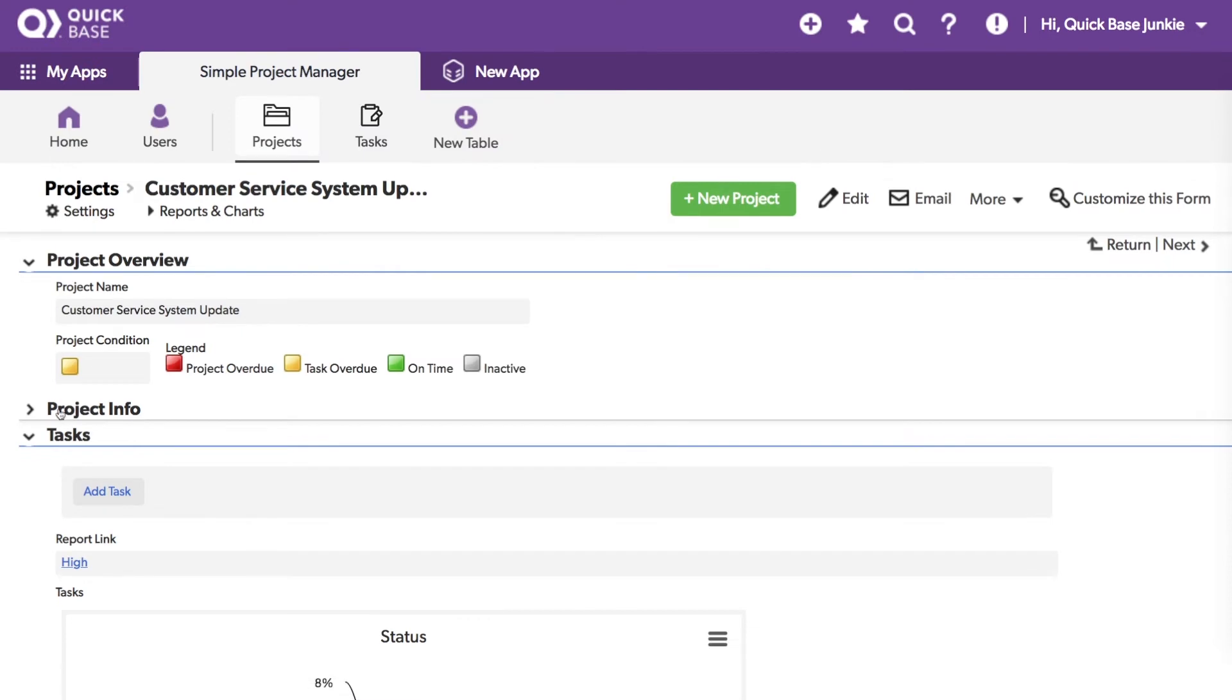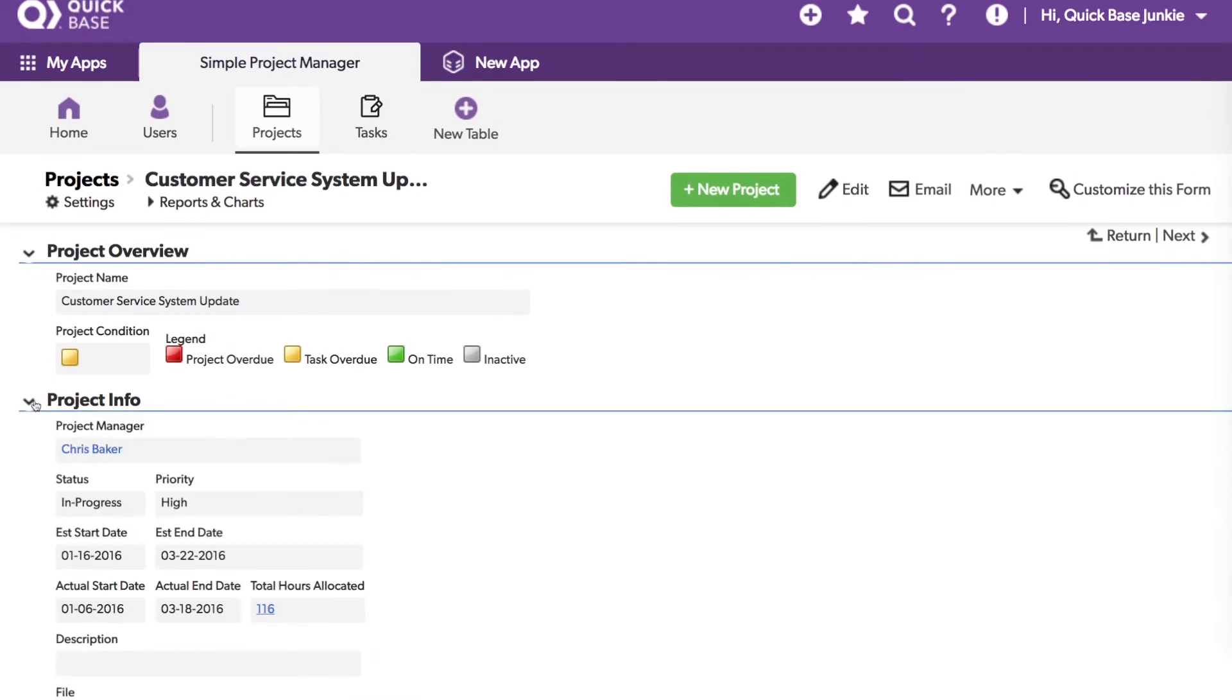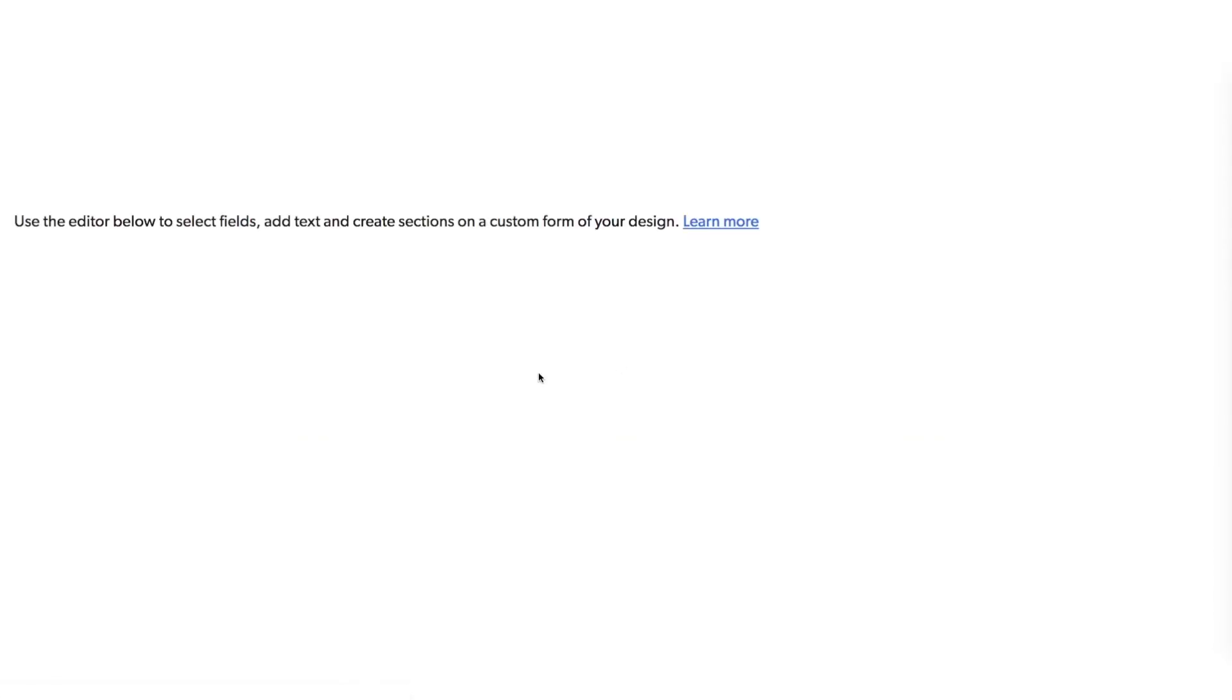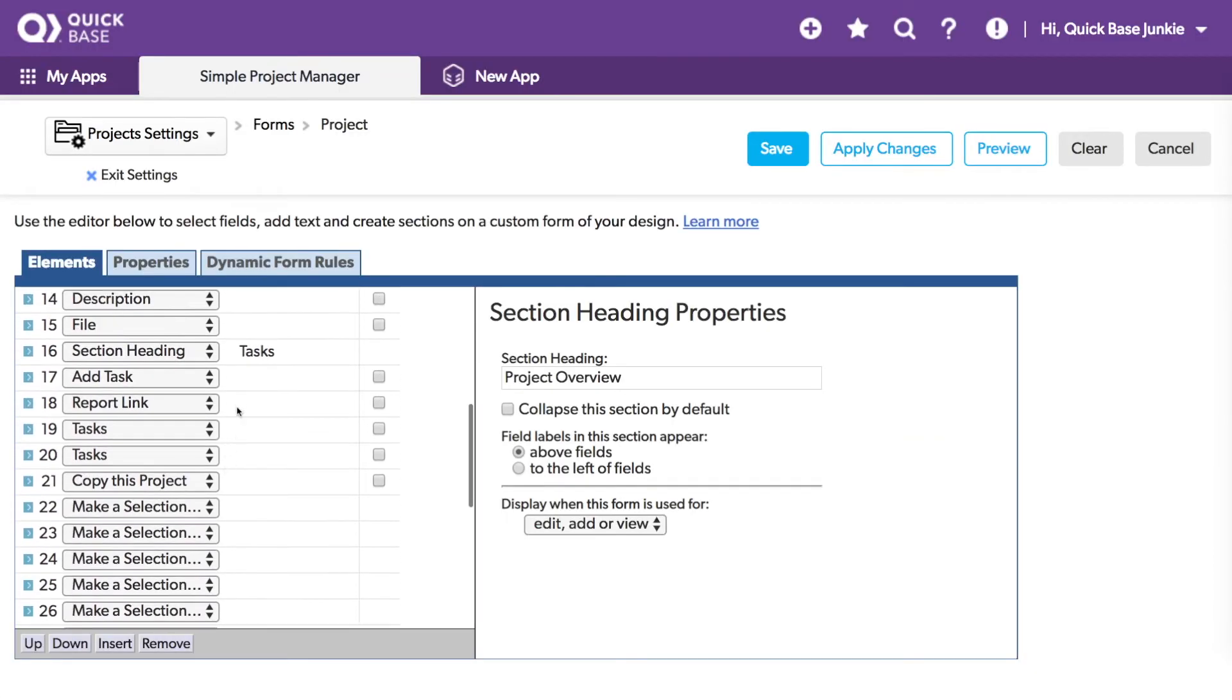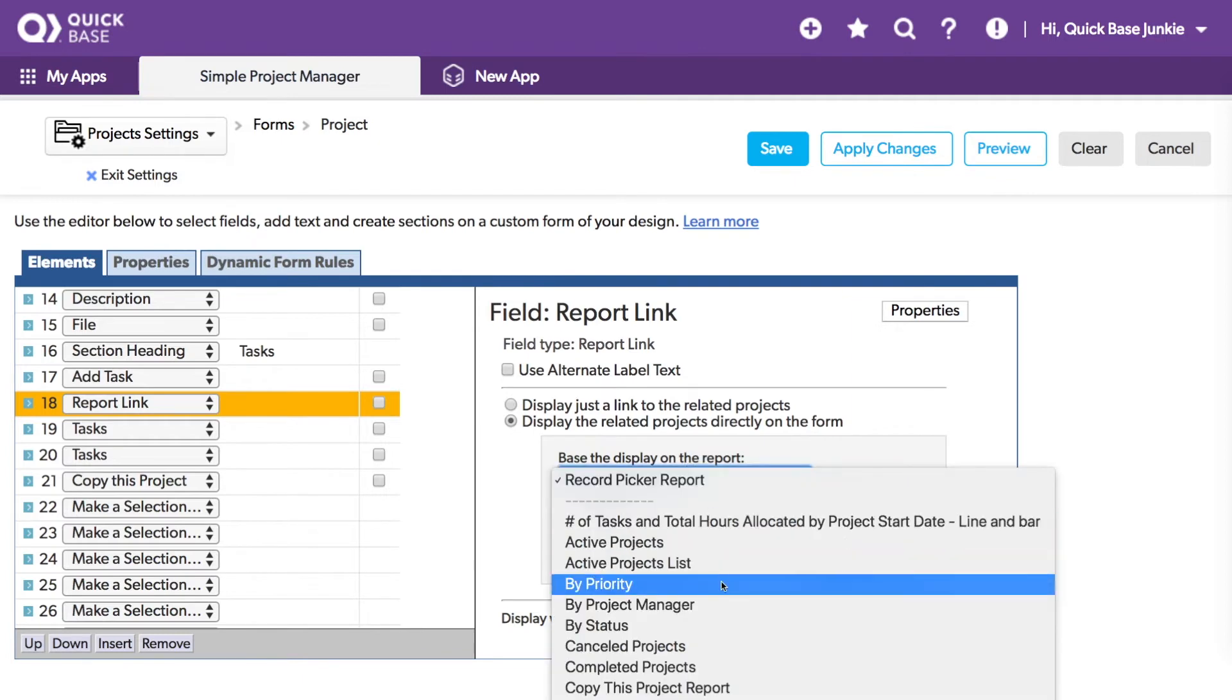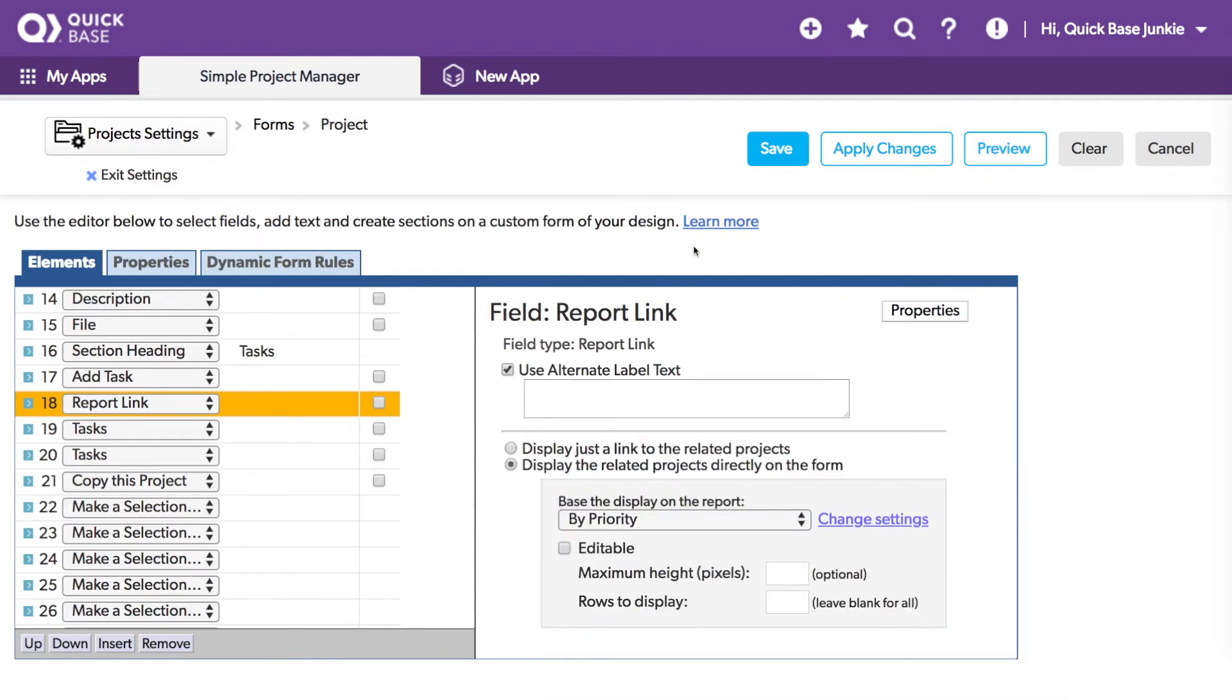Now taking a look at the project info, we can see that the priority here is in fact high. The report link isn't what we want to show here, so we'll go into the custom settings, scroll down to that report link, and choose the report we want to display. Hide the label and click save.